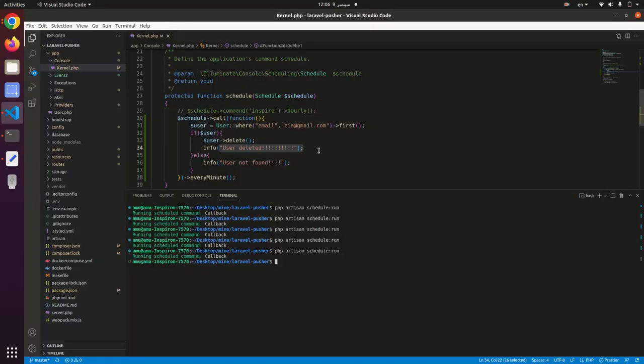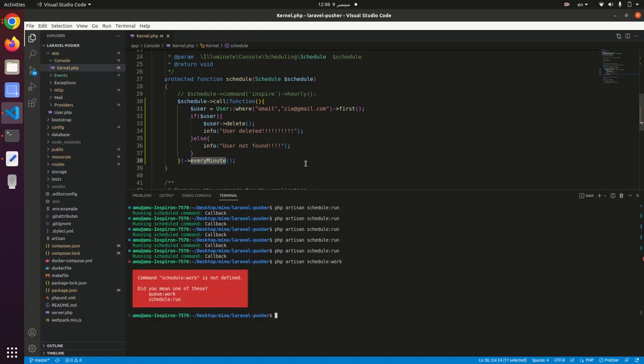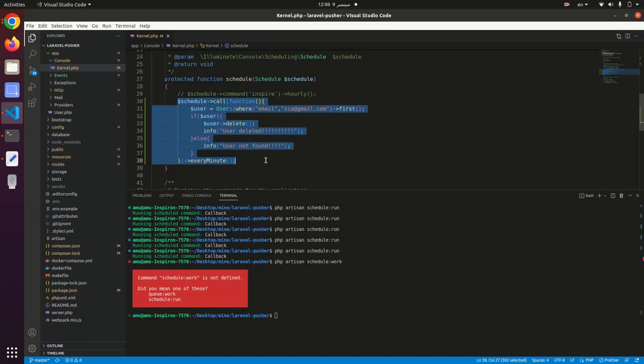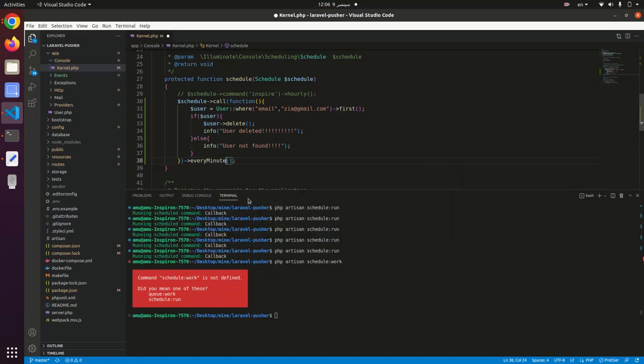In Laravel 8 and above, we have another command: php artisan schedule:work, which makes this function automatically run every minute. We have lots of callback functions: every 15 minutes, every five minutes, every hour. We just use every minute.